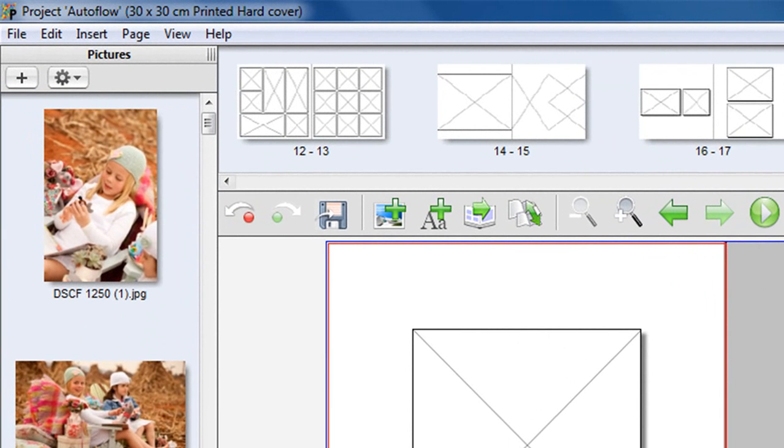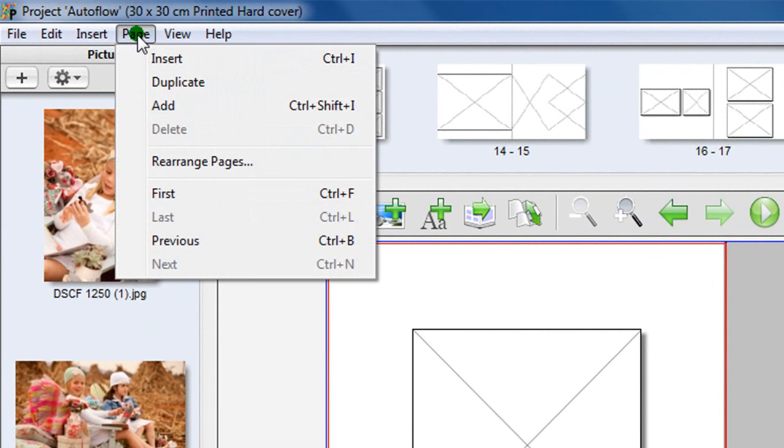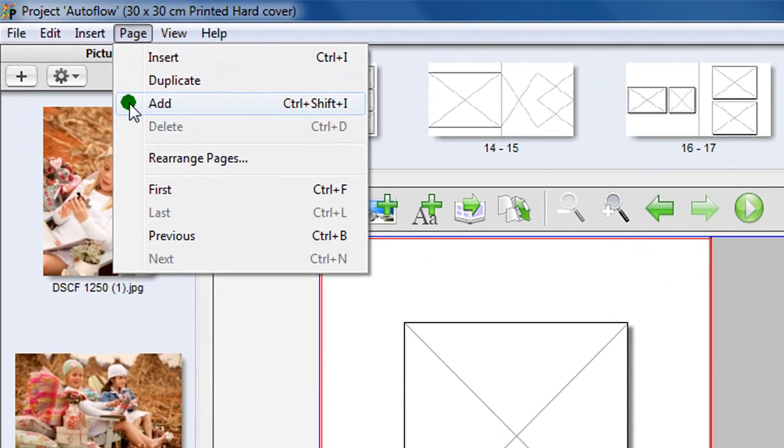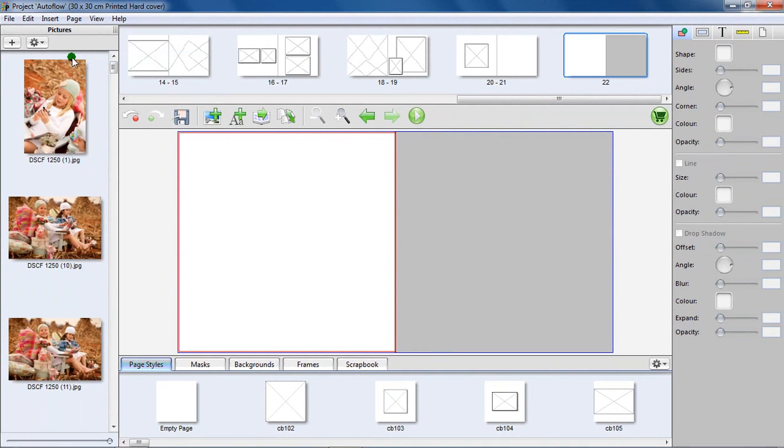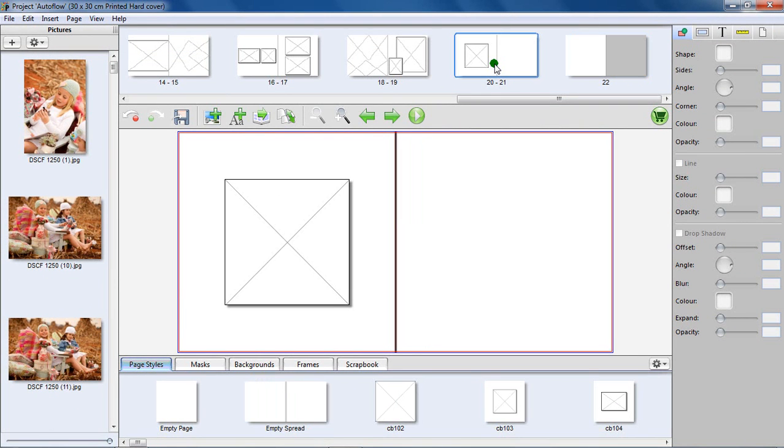Add extra pages to your layout by clicking on Page in the top toolbar and selecting Add from the context menu. Every time you click the Add button, two additional single pages will be added to your layout.